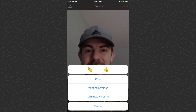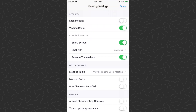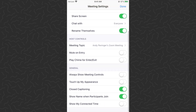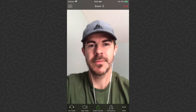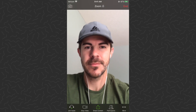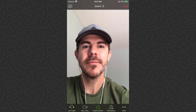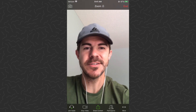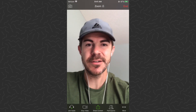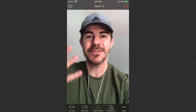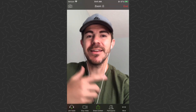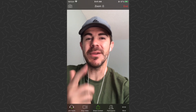Let's turn it on again. There's the touched up version of me. Wow. So there you have it — how to facetune yourself in a Zoom meeting.